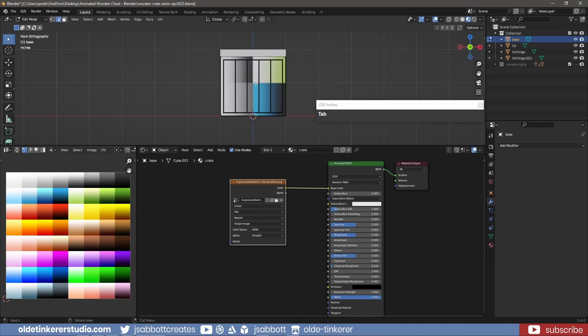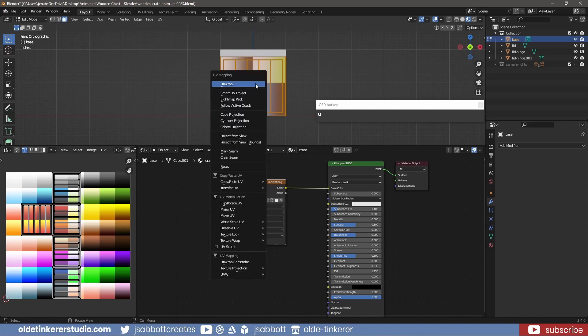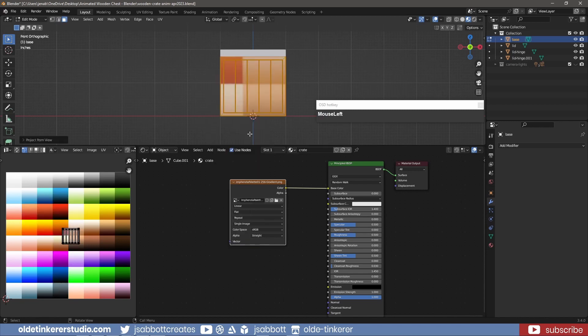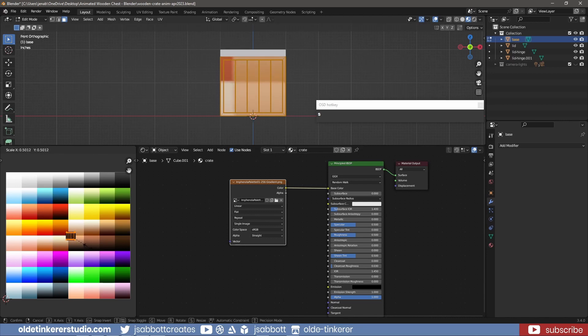I also open the palette in the UV Editor. In Edit Mode, I select the base of the crate. I use the U key to access the UV mapping menu and select Project from View. I can now select the UVs, scale them, and move them onto the color of the palette I choose.